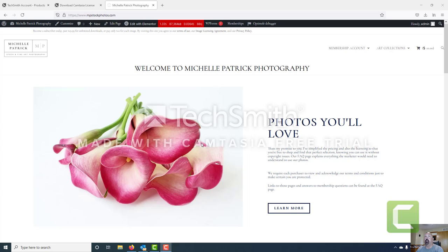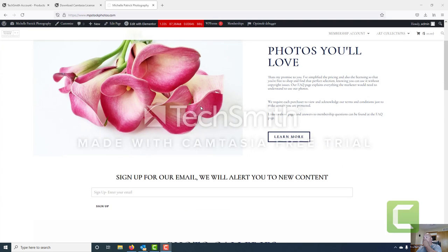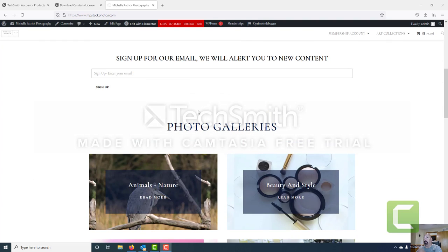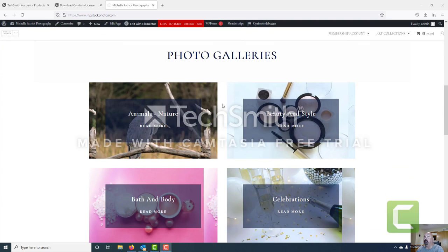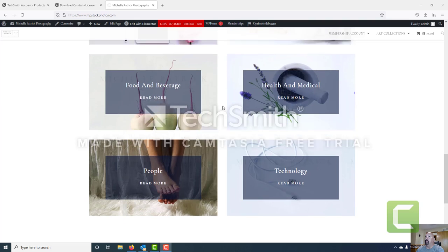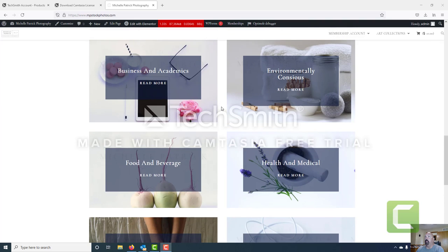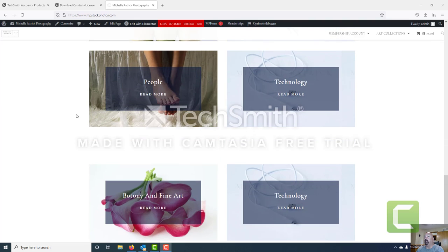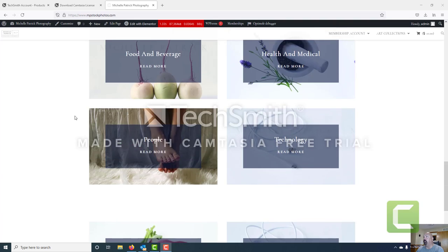We are now capturing video for Michelle Patrick. This is the website Michelle Patrick Photography. What we're going to do today is learn how to create a gallery and then ready that gallery for e-commerce.